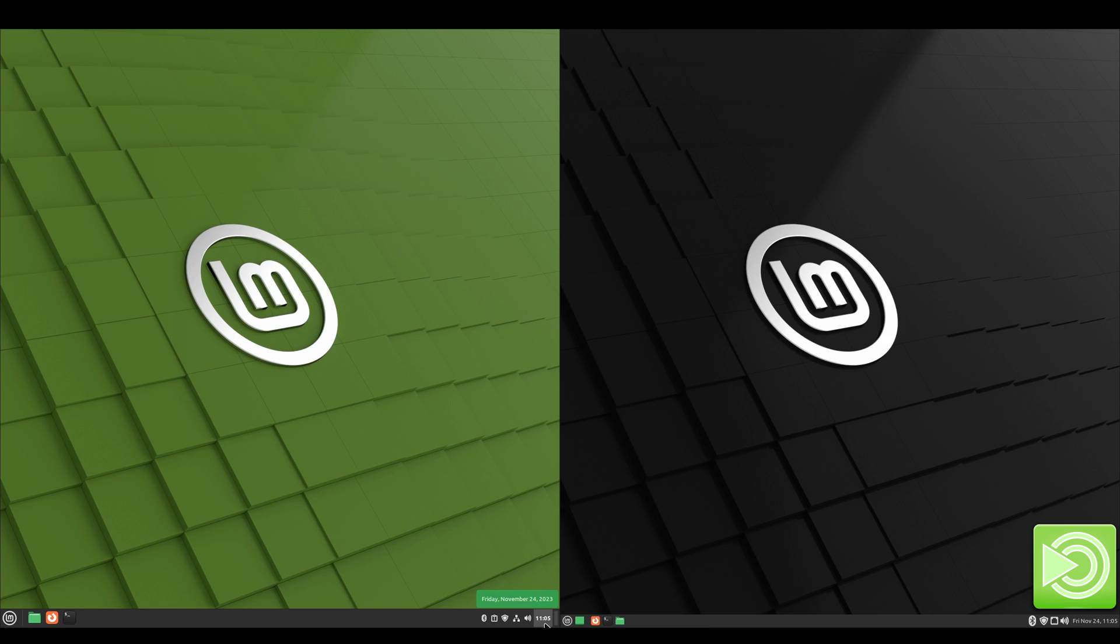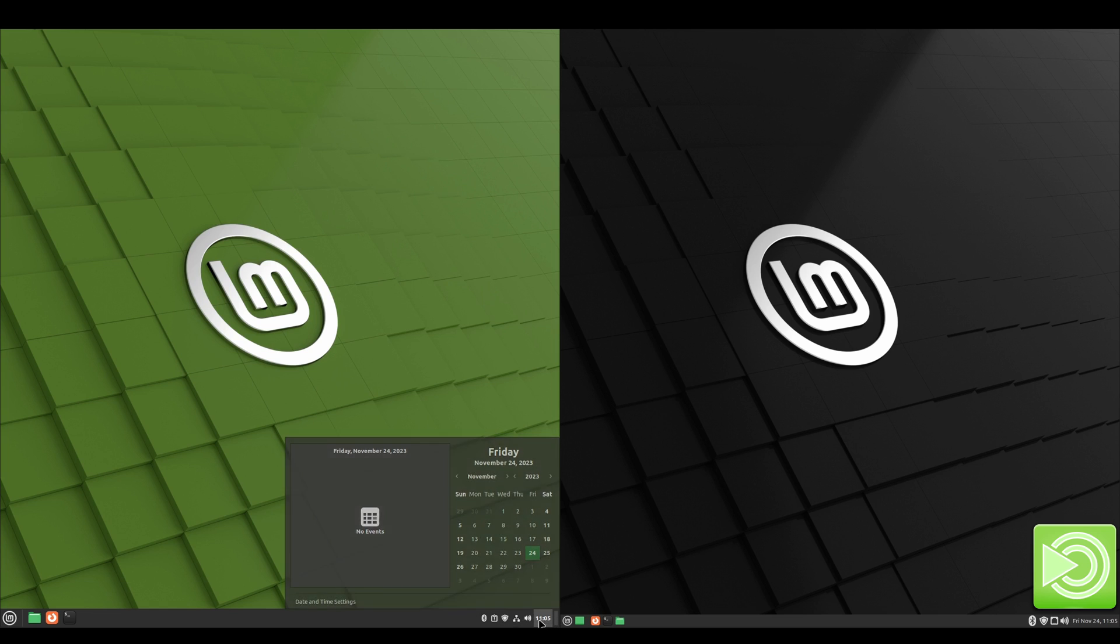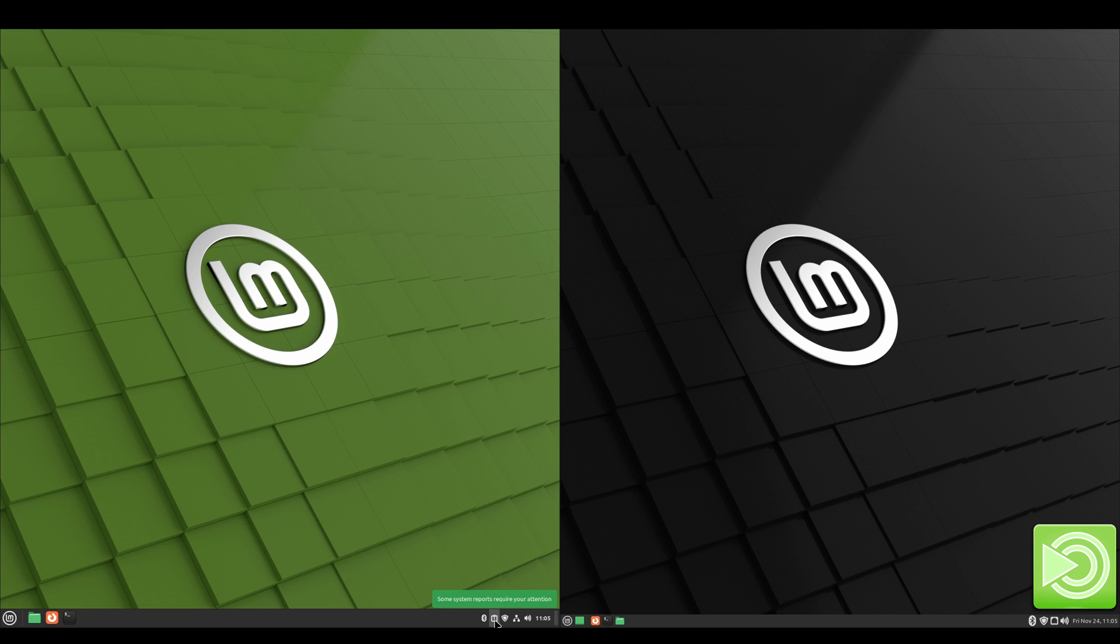And over here on Cinnamon we've got a show desktop button, then our clock. If we click on that, it shows our calendar and events. Volume, network, system updates, that same report where you can go in and install those language packs and snapshots if you want to, and then Bluetooth.